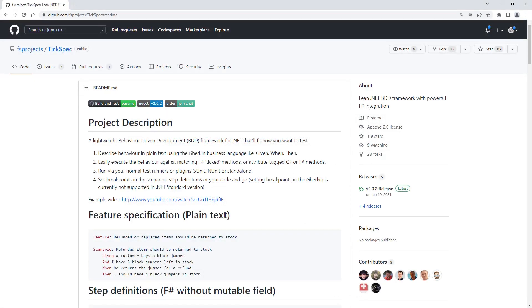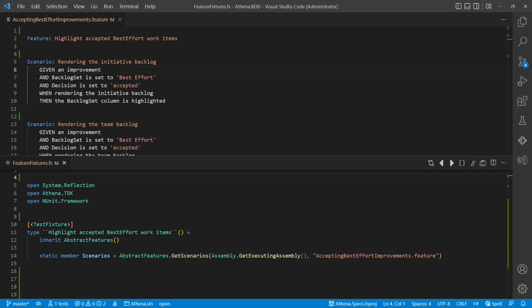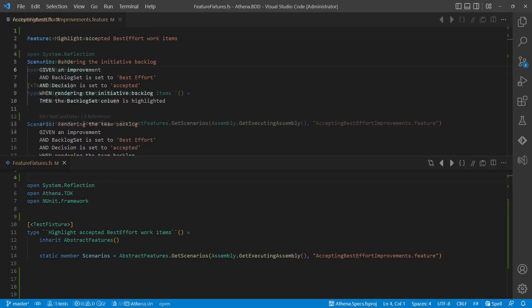After some research, I decided for a project called TickSpec. To execute a BDD scenario with this framework, a dedicated test-fixture class per feature file is needed.